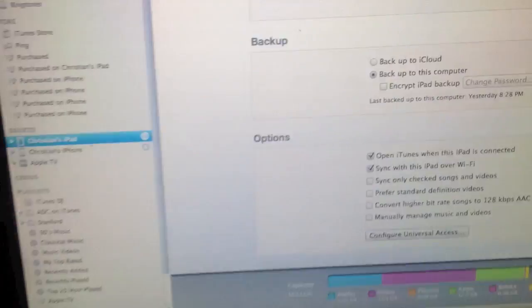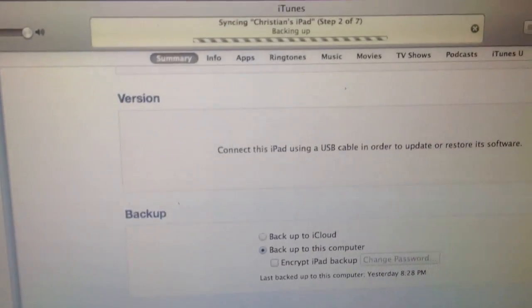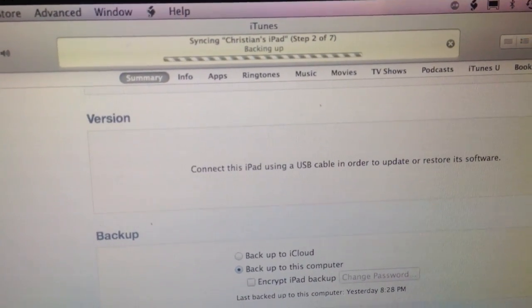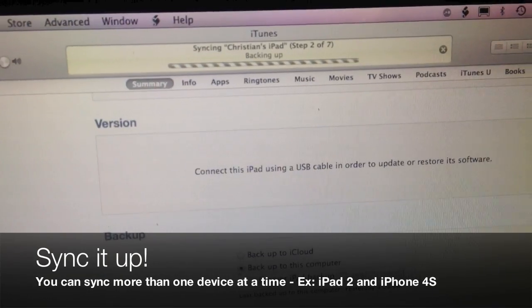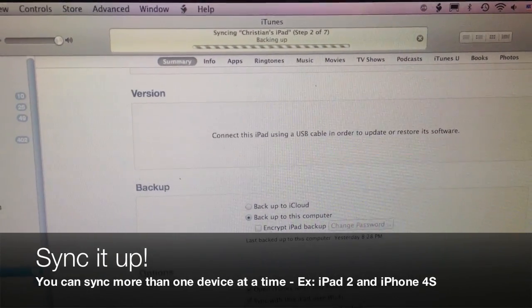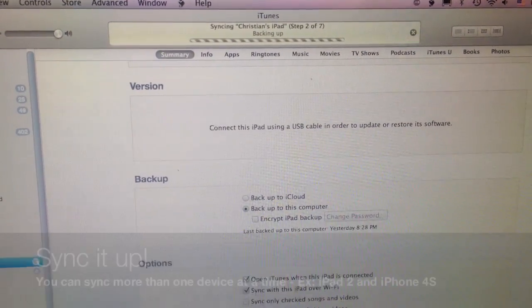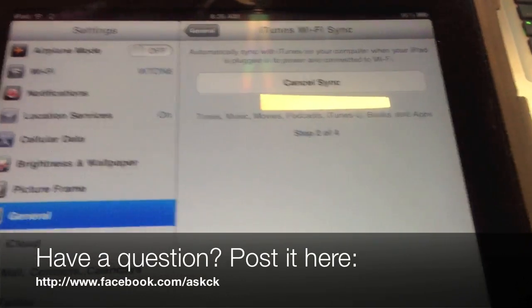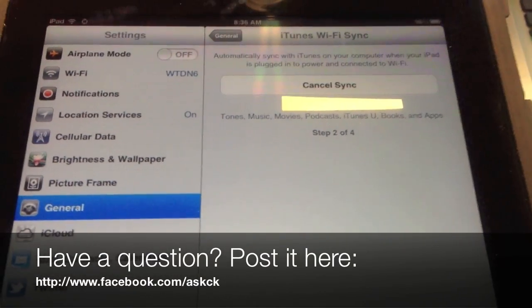One last thing to mention is that you can sync multiple iOS devices at one time. Simply follow the same steps and put them on the same wireless network. As always, thanks for watching.